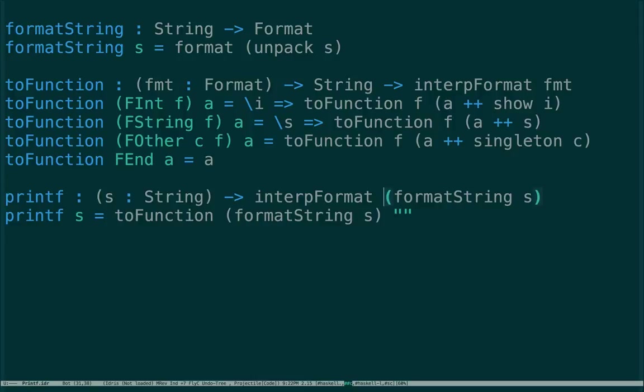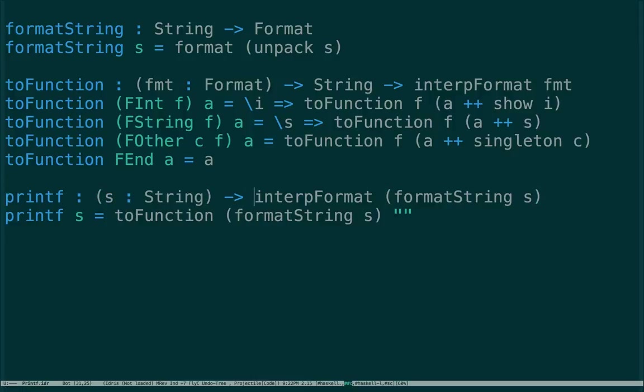So printf we can write now - it takes a string (the format string) and gives back a value of interpreting that format into a type, so a value dependent on the format string. formatString will parse the string into the Format for us.